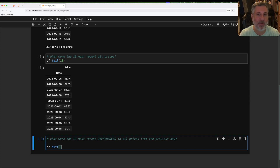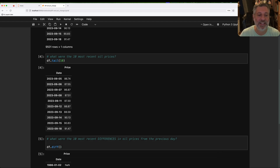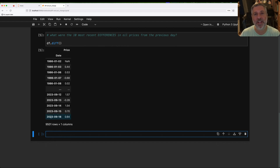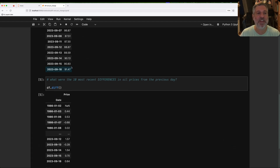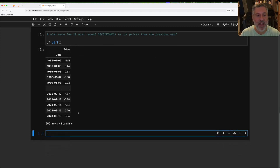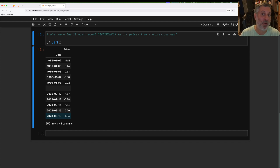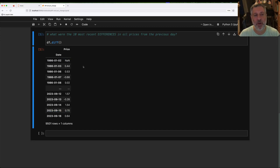I can say df.diff(). df.diff() is a method — there is a version for series as well. It returns a new data frame with exactly the same index as before, but now the values represent how much did things go up or down from the previous value. So if we look here, 91.47 — the previous day was 90.83 — so it went up by about 0.64. And we can see it went up by 0.7 from the day before that. Now, what happens with the first row? The first row has nothing to compare against, and that's why we get NaN in the first row. There's no way around that.